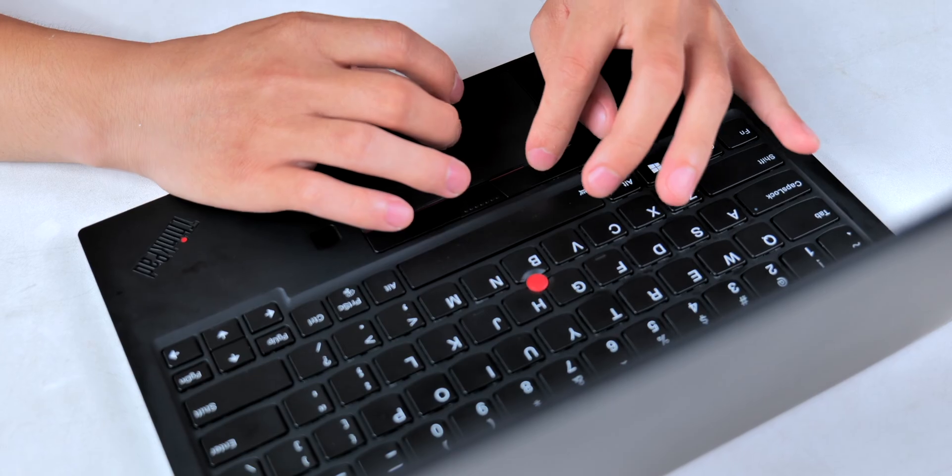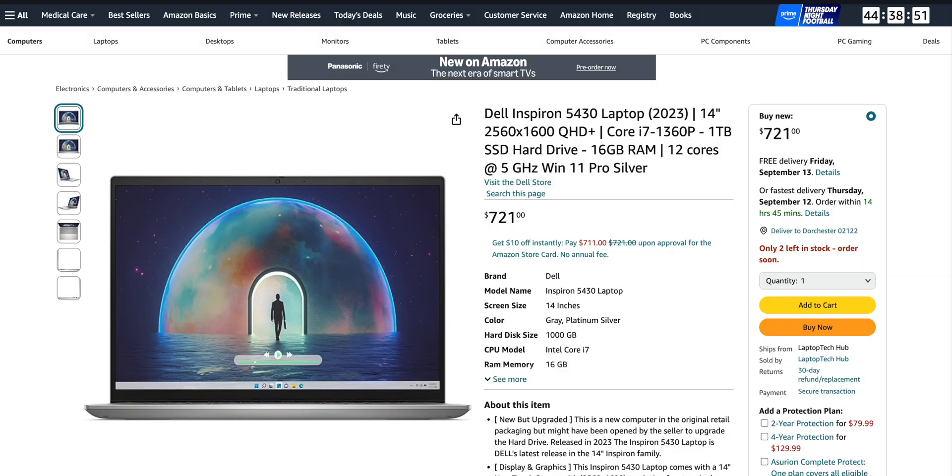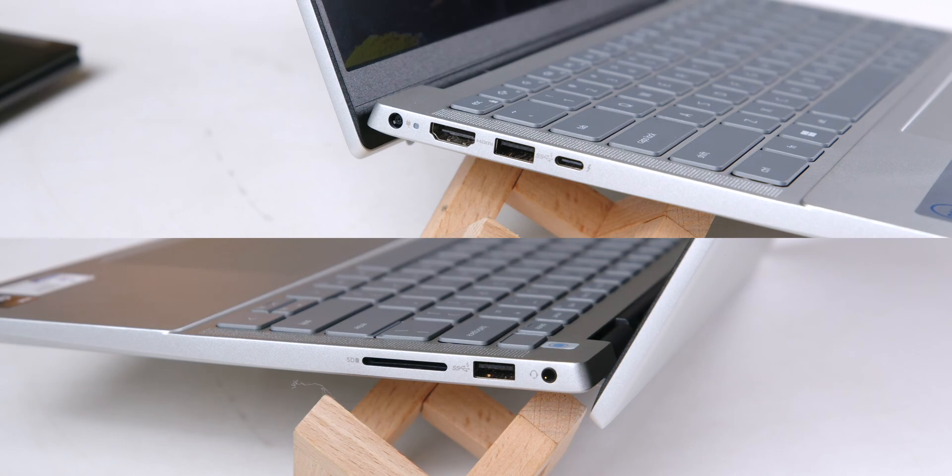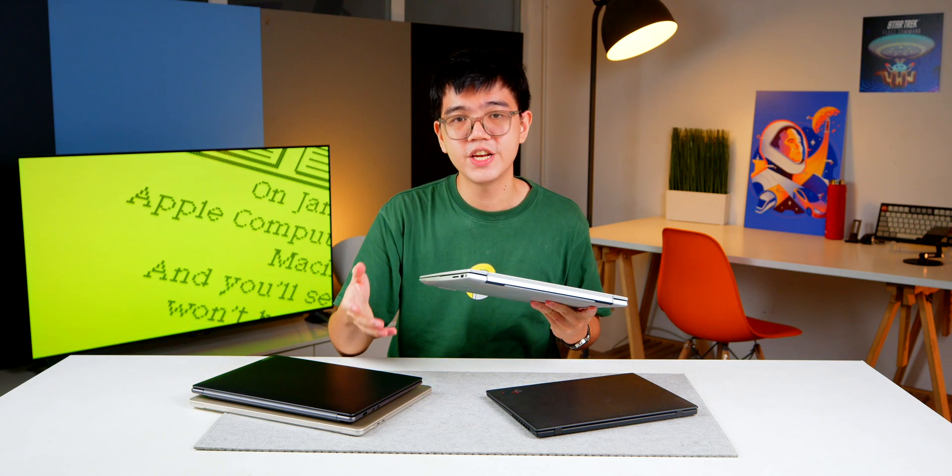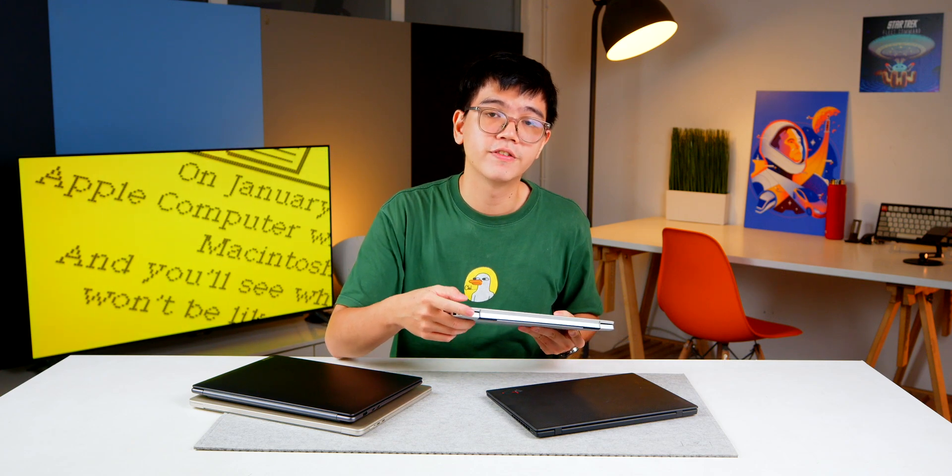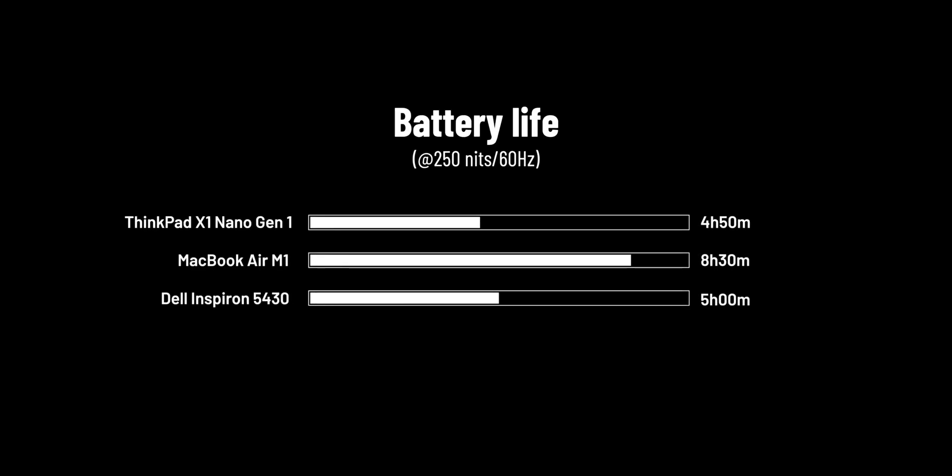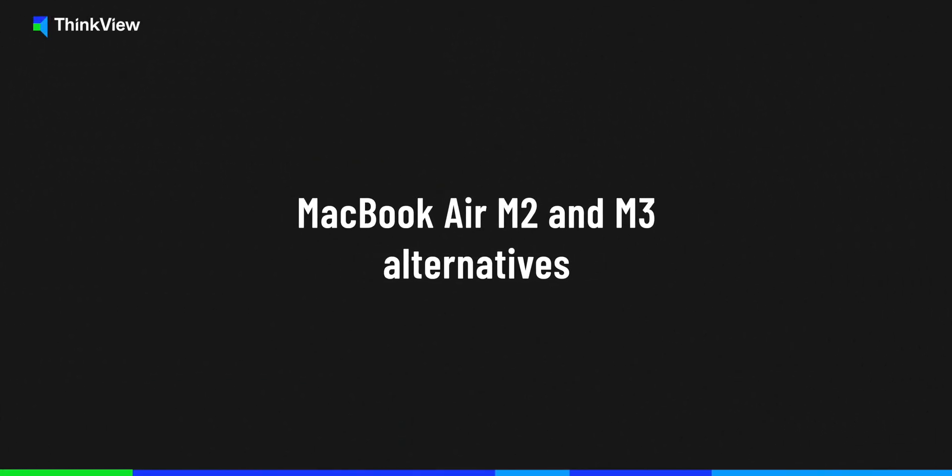But if you want something newer with better specs, you can check out the Dell Inspiron 5430. It has a more powerful i7-1360P processor, 16 gigs of RAM, 1 terabyte of SSD, and a 2.5K screen with a 90 hertz refresh rate and very generous Intel connectivity—seems like a good deal. However, this laptop is thicker and heavier, you can call it a feature for its durability, but it lacks the slick design and premium feeling. And the battery lasts about five hours because the Intel P series chip focuses more on performance, not the use time.